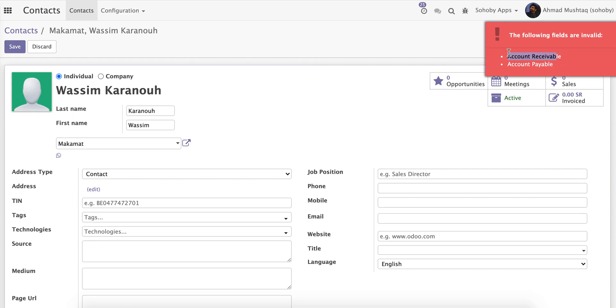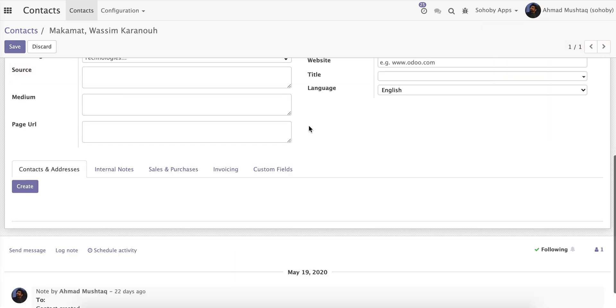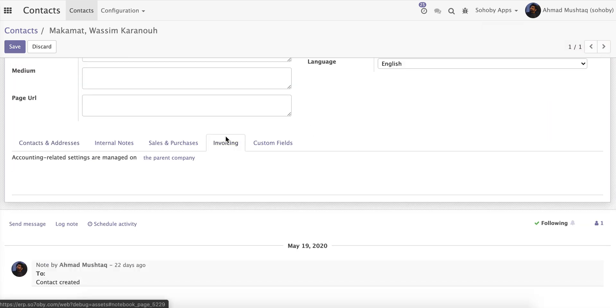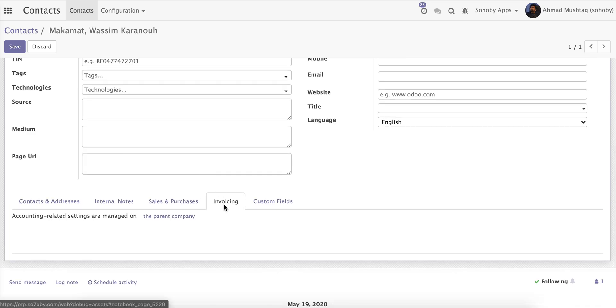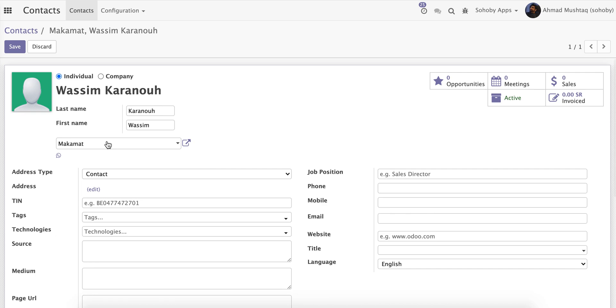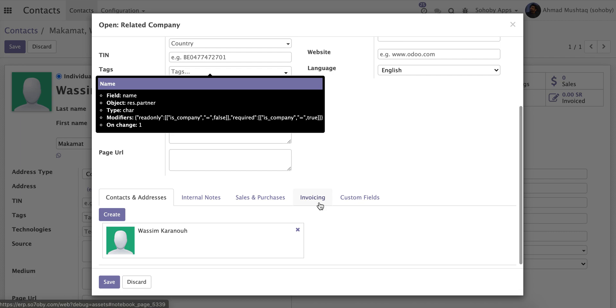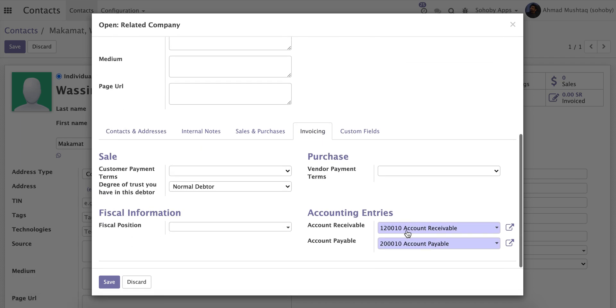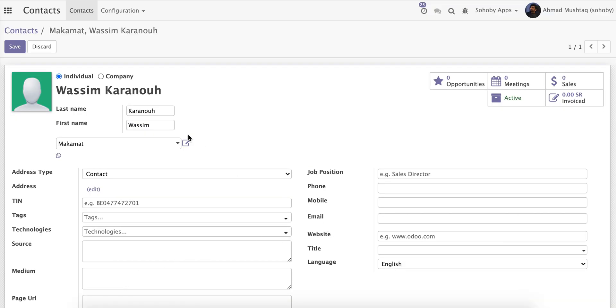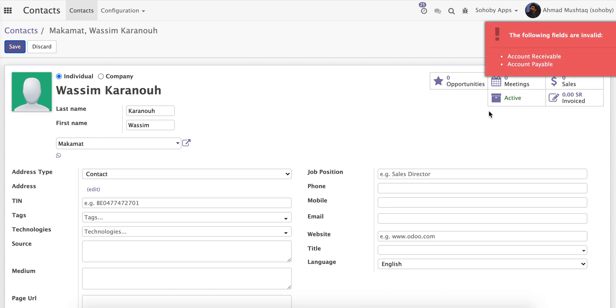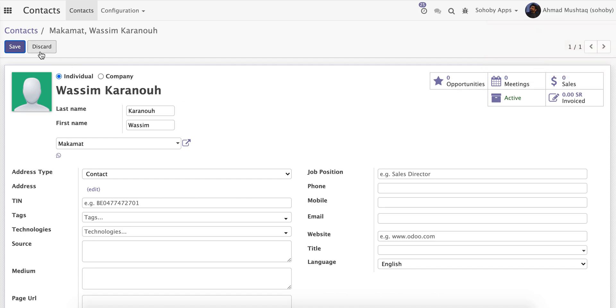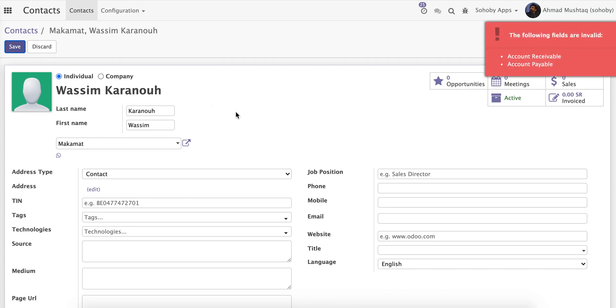Account receivable, account payable. And now the funny part is that if you go to invoicing and here if you want to edit those fields, it tells you that you have to go to the company page. And if I open the company page here and I go to invoicing, I see that they're already set. But still, if I want to save the contact, I'm not able to save. It's telling me that those fields need to be set.